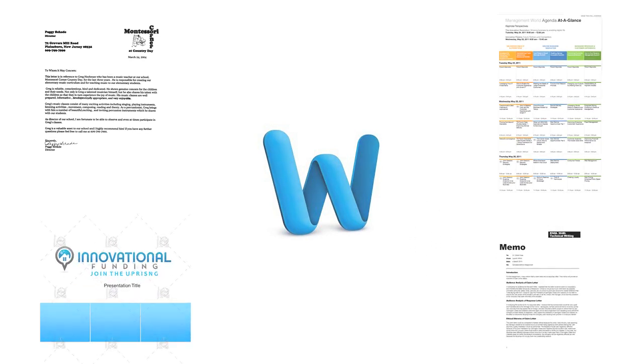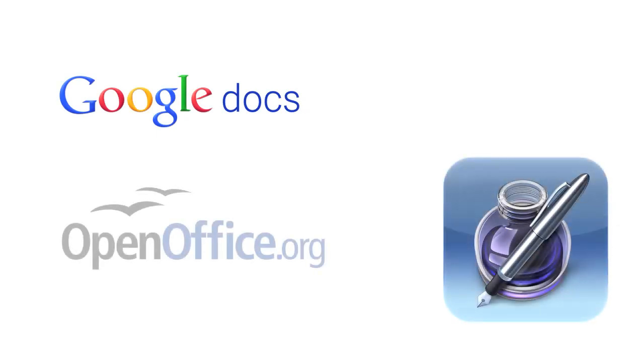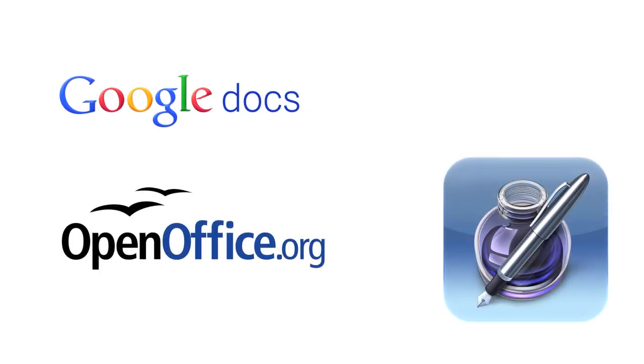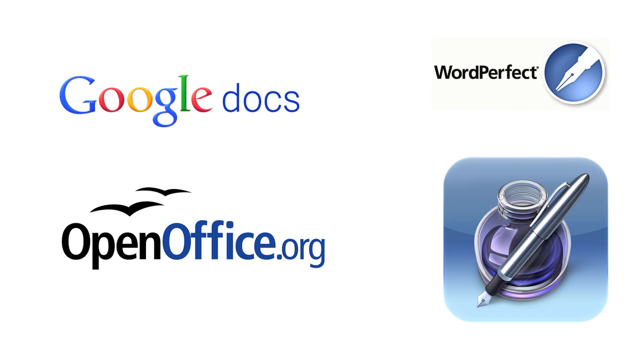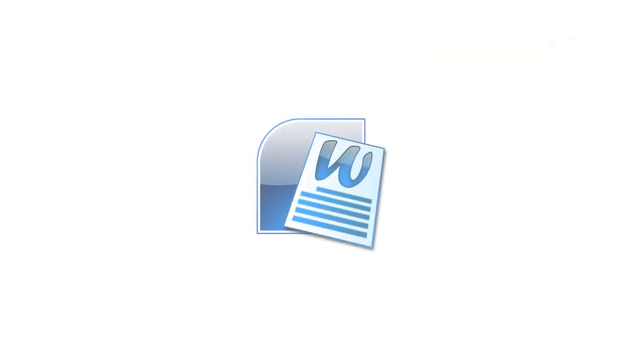There are a number of word processors available on the market, but in this video we will explore the basic functions of a word processor using Microsoft Word installed on a Windows machine as our example.